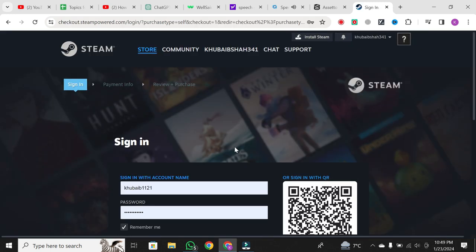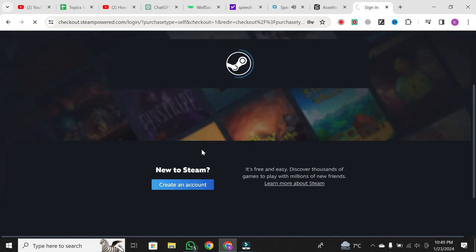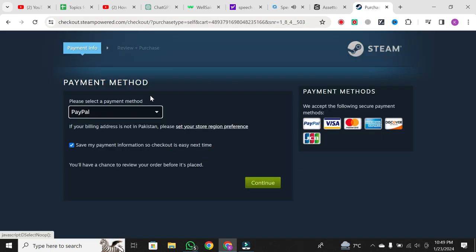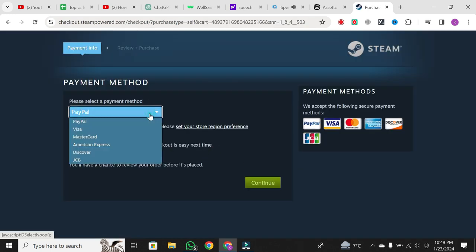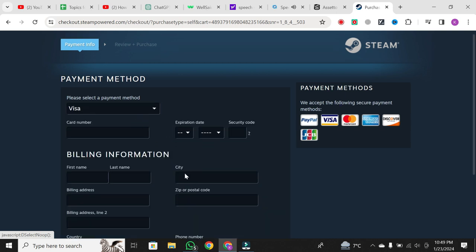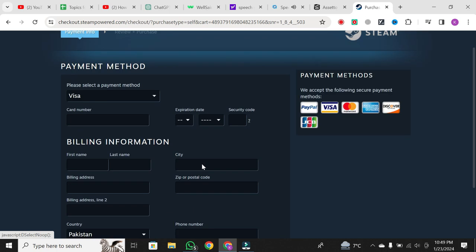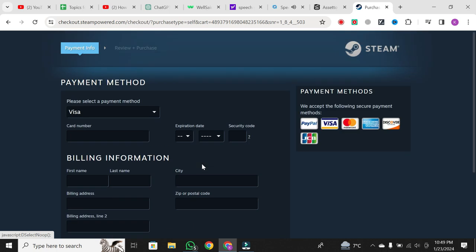Once Steam is open, log in to your Steam account. Make sure to select the visa card for setup to purchase. Next, accept the agreement, and the download will begin. You'll see Assetto Corsa Competizione starting to download onto your PC.